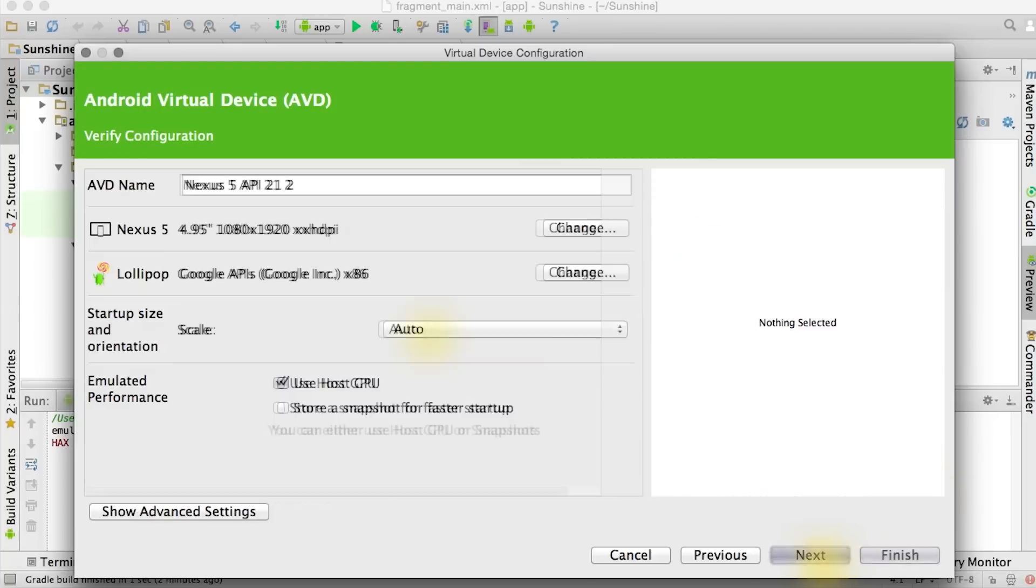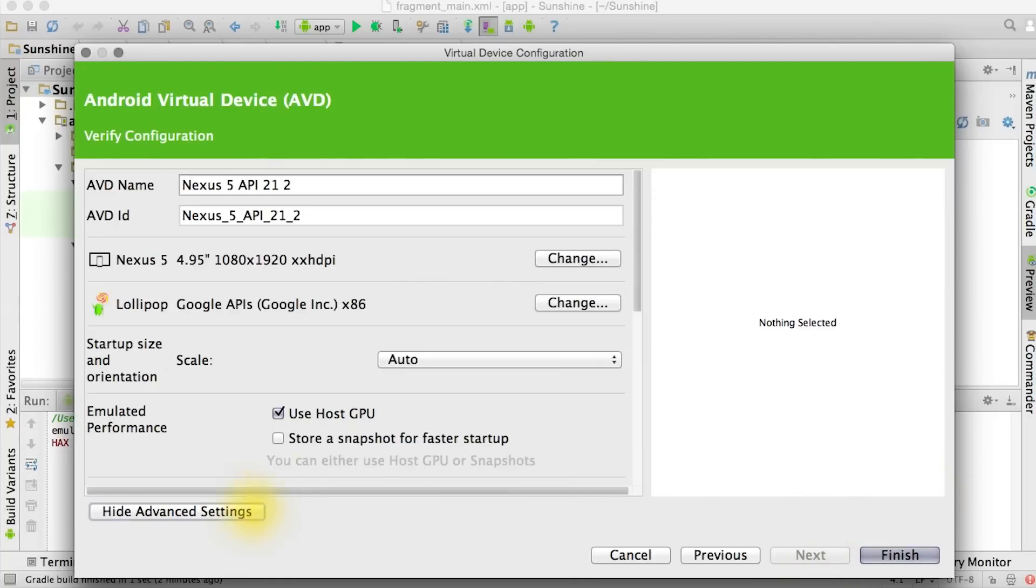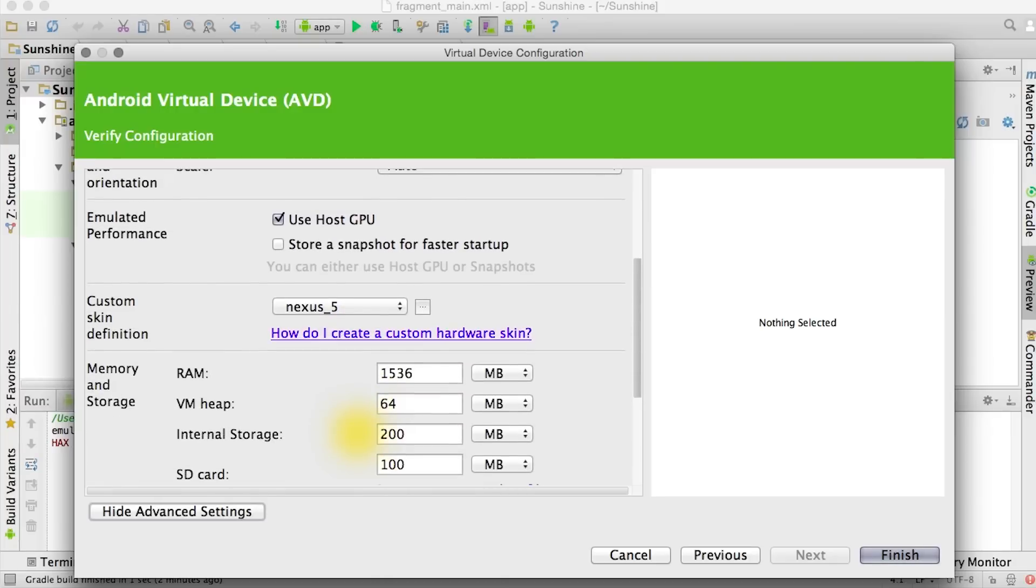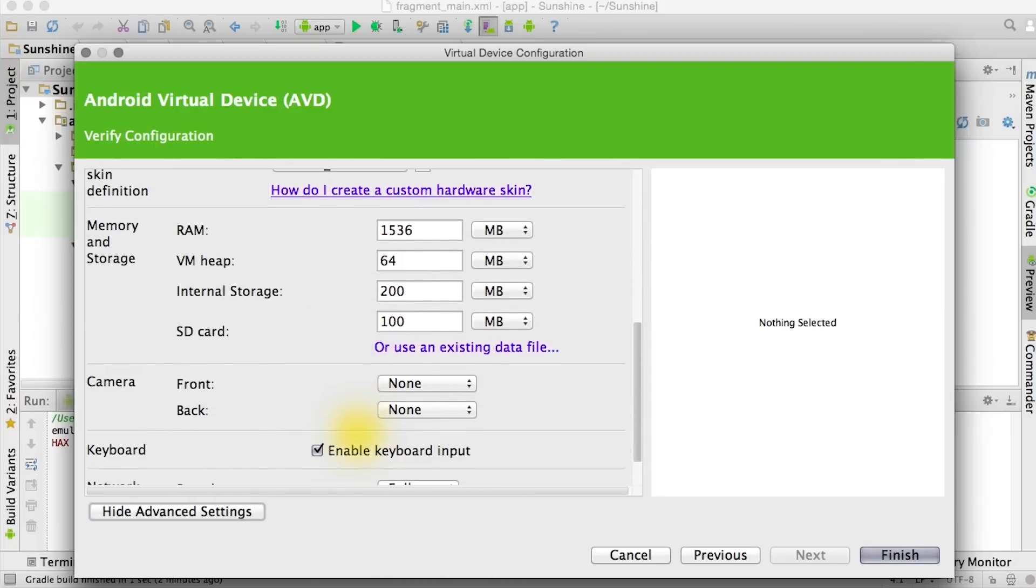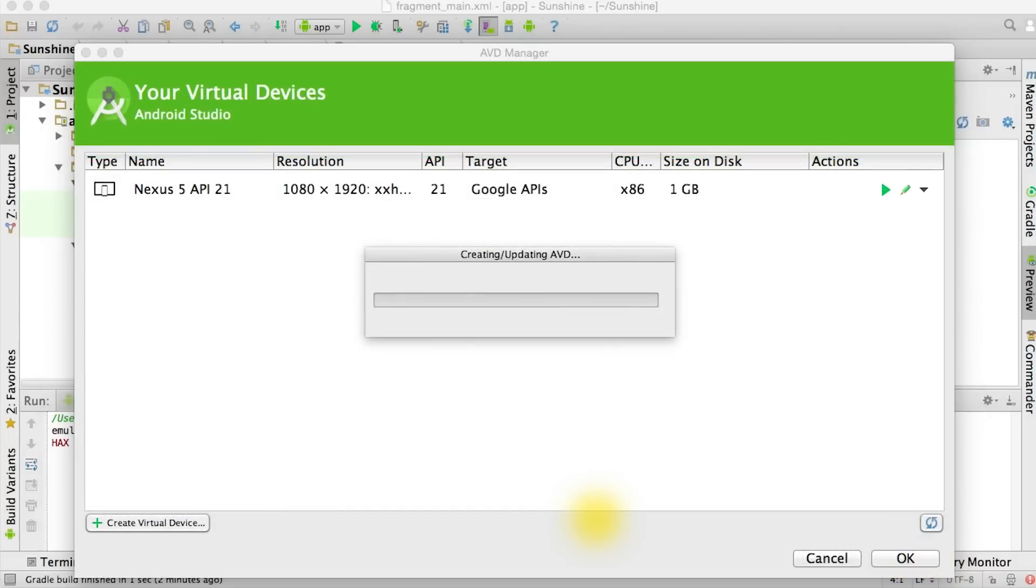You can choose next. There's a couple more options and settings that you can modify. For example, if you want an SD card or a camera, and then you can go ahead and click finish and it will create a new AVD for you.